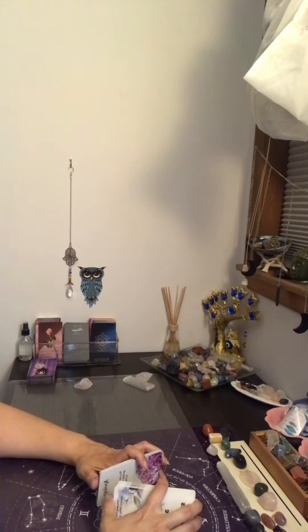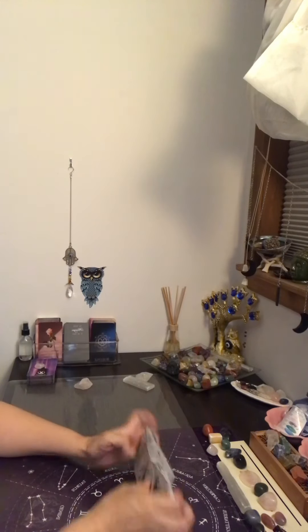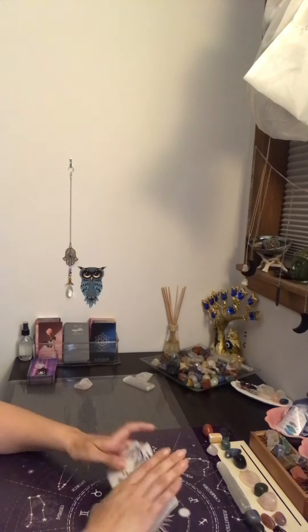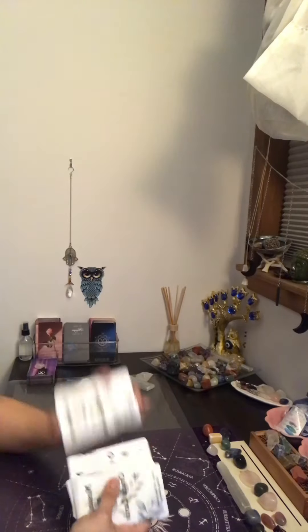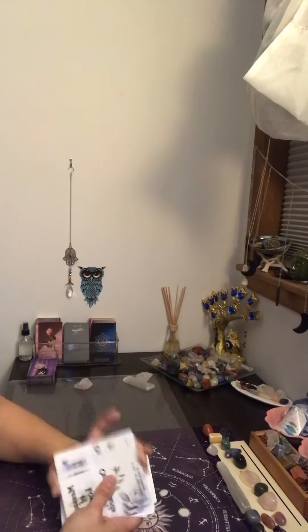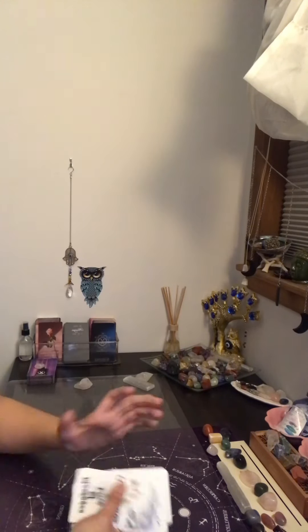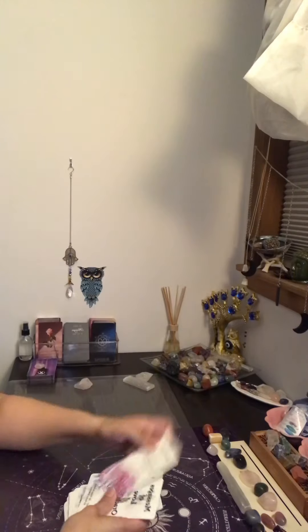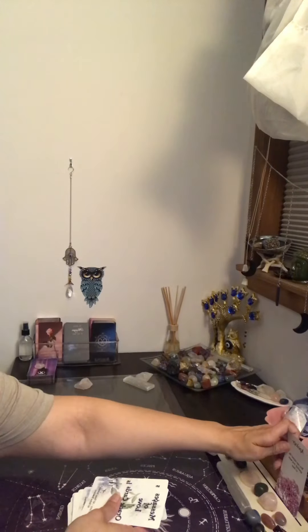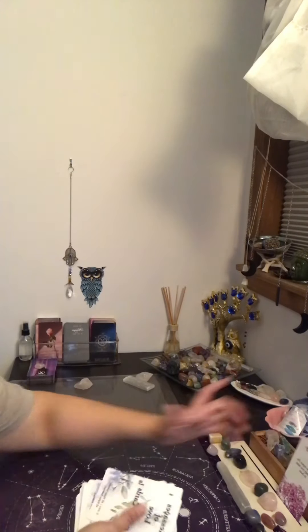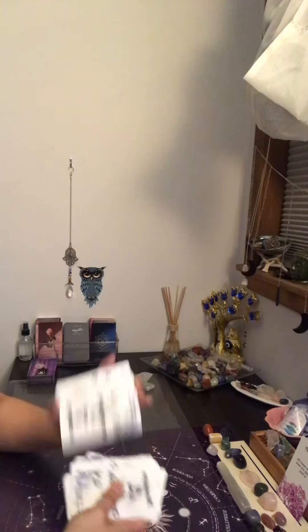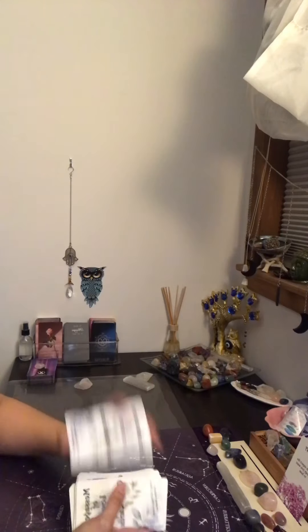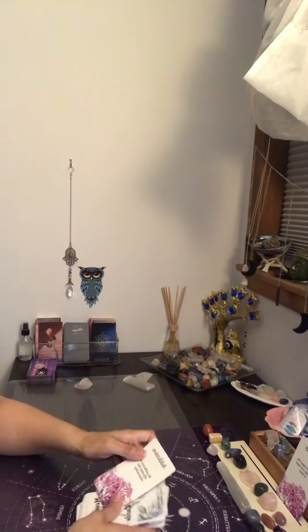Alright guys, we're going to go ahead and get started here. We're going to see what are the overall messages for you, what is coming towards you this weekend, what can you expect. Universe, Archangel, Spirit, Angel, Guides, and Guardians, overall energy. You got an apology coming towards you, Aquarius.